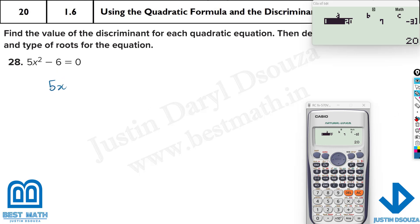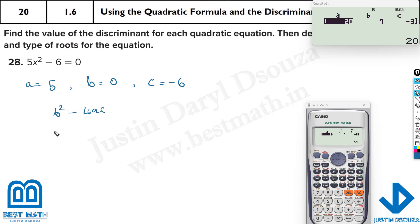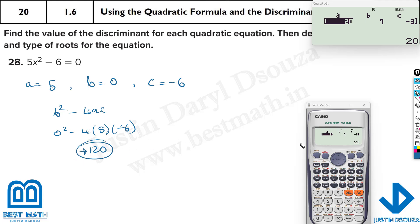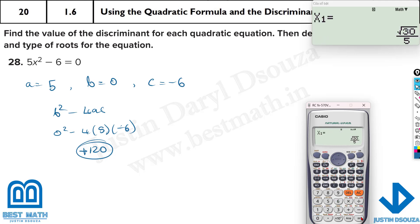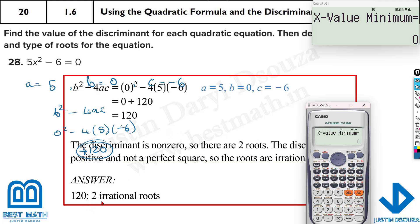The next problem is 5x squared with no x term and c equals minus 6. So a equals 5, b equals 0, c equals minus 6. Discriminant: 0 squared minus 4 times 5 times minus 6 equals positive 120. This is not a perfect square, so it's irrational roots. The calculator (mode 5, 3 with 5, 0, minus 6) confirms two irrational roots.